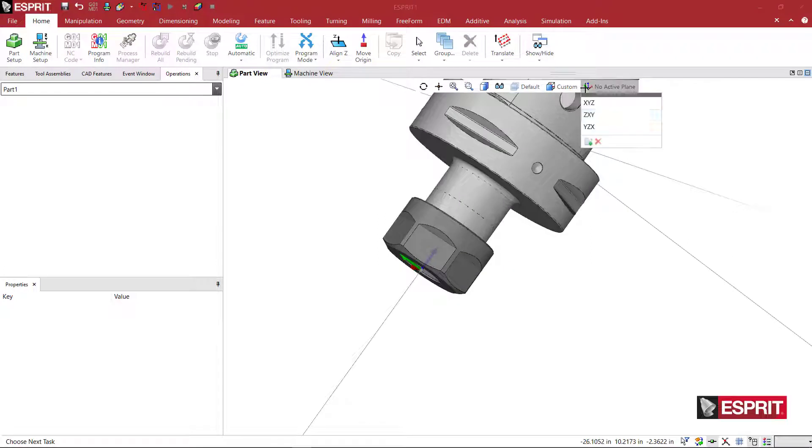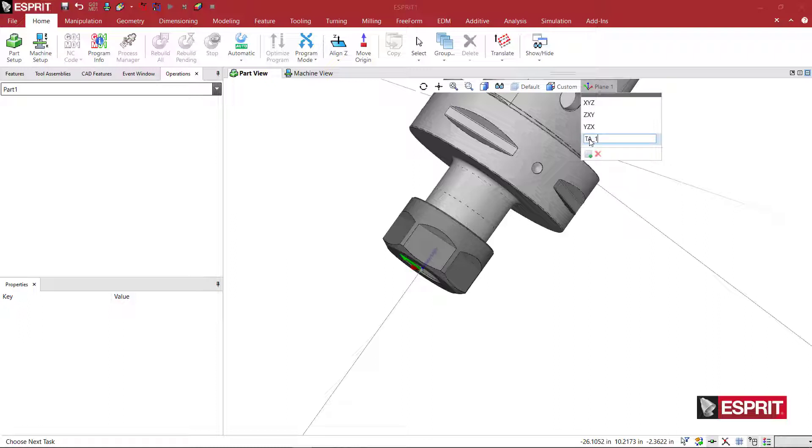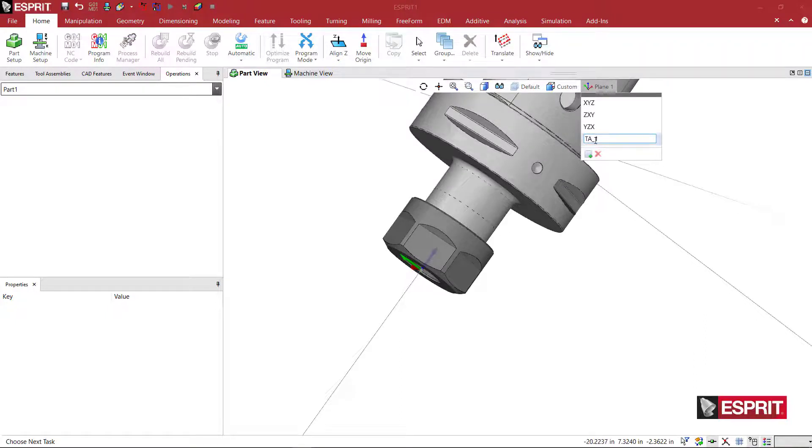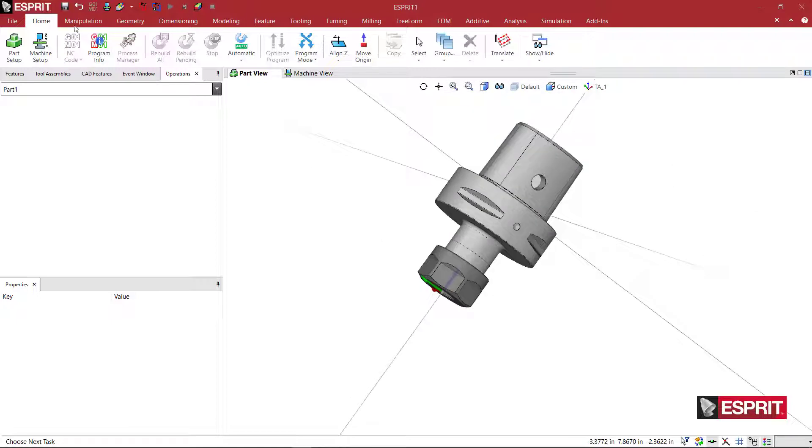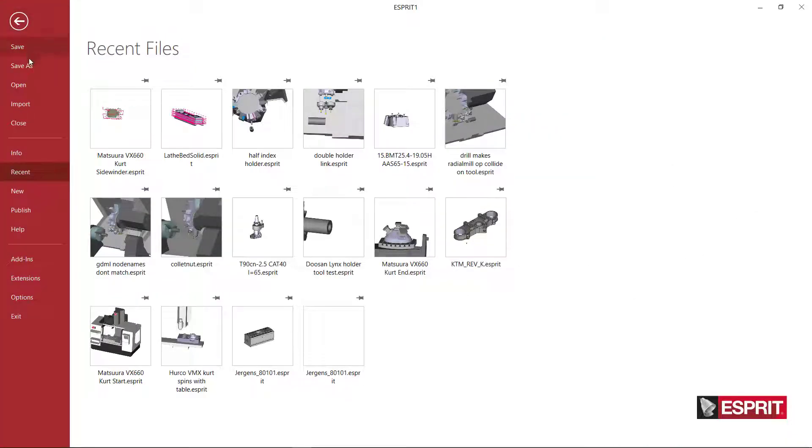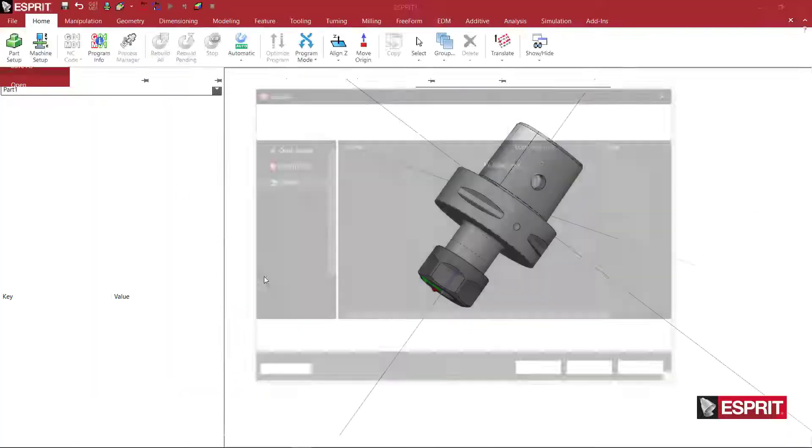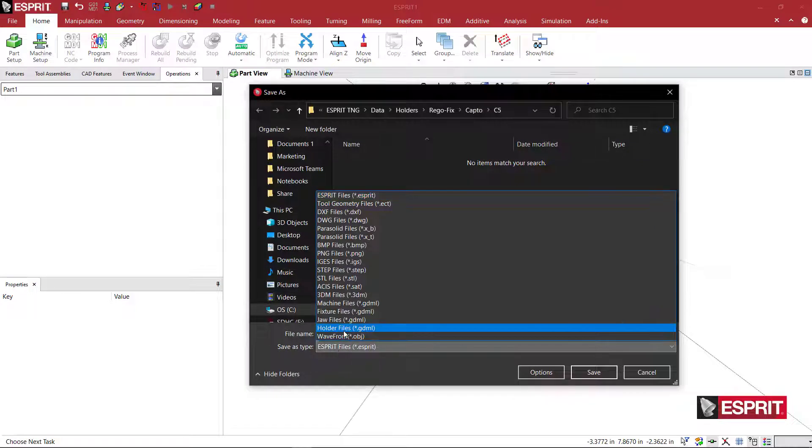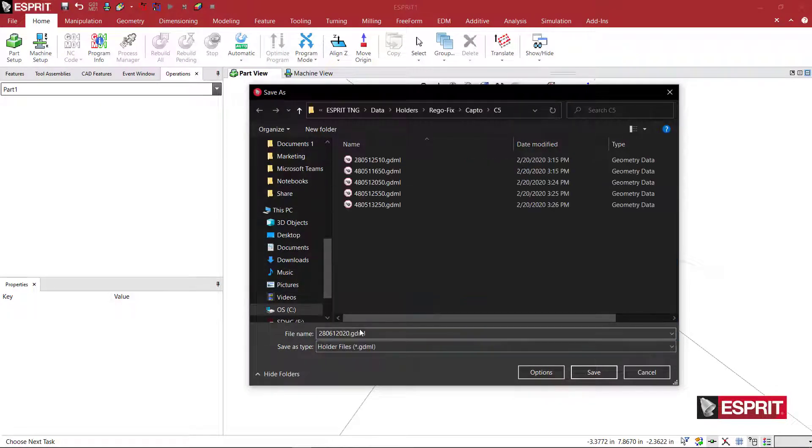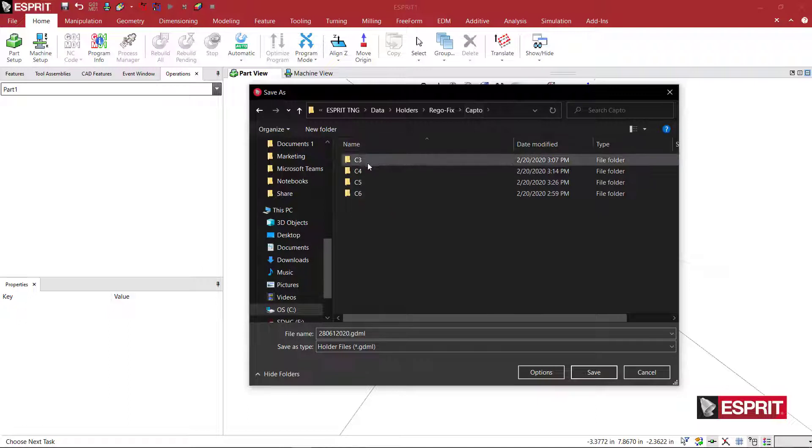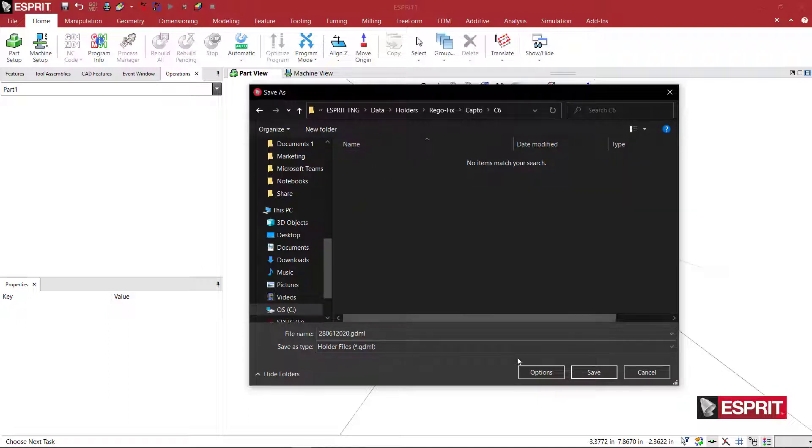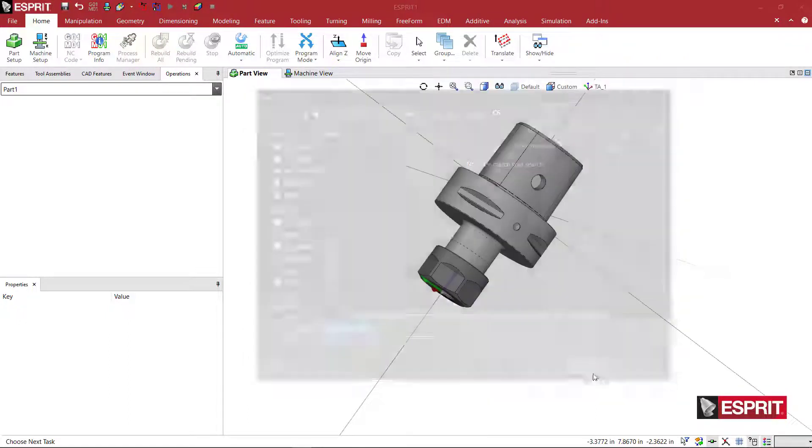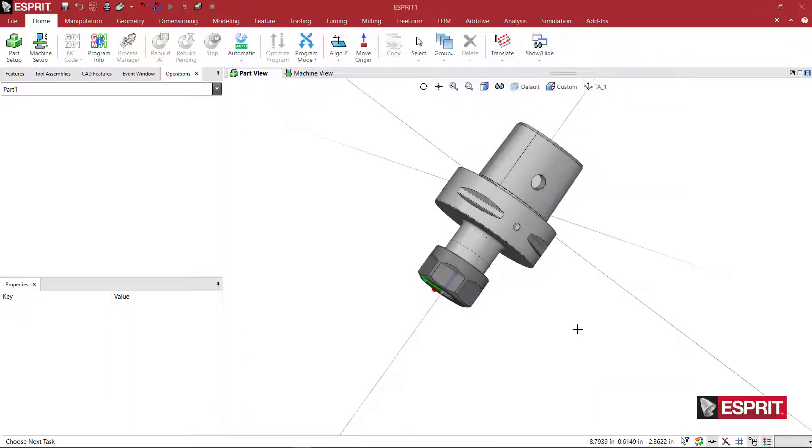And then I'm going to come here and create a new work plane called TA underscore one for tool adapter. Tool adapter is the work plane that we use. I'll hit enter and at this point now I can go ahead and save my file. So I'll just pick file save as. I'll pick a holder GDML file type and this is the first Capto C6 holder that I'm making so I will save it in that folder and we're ready to use it for simulation.